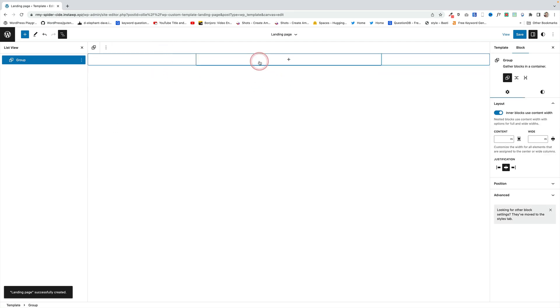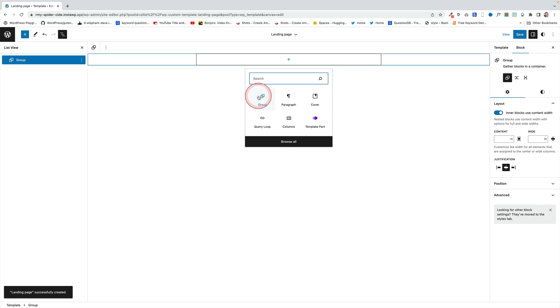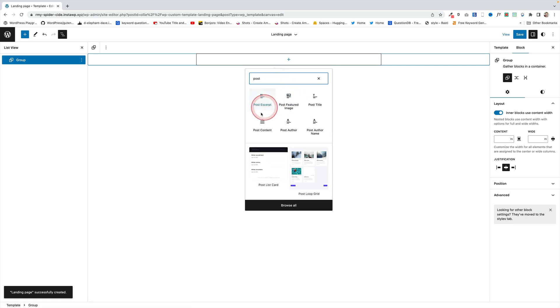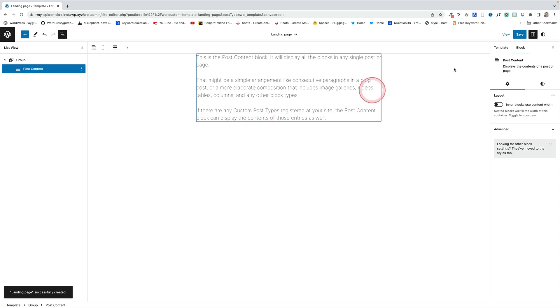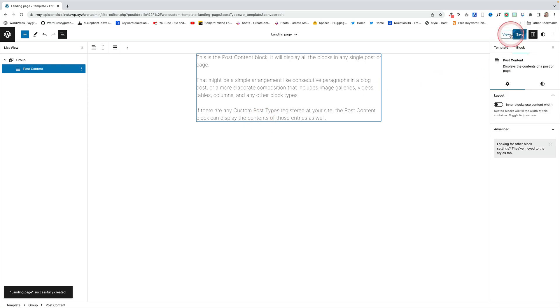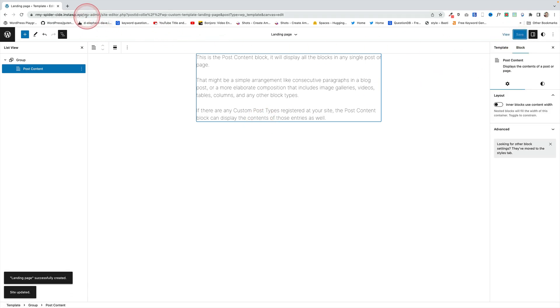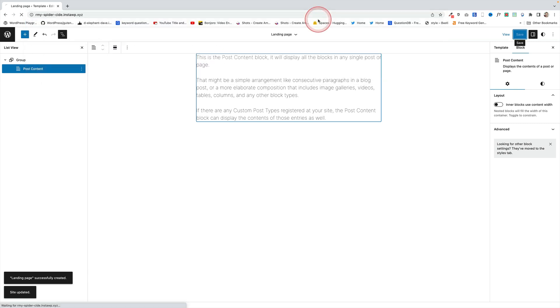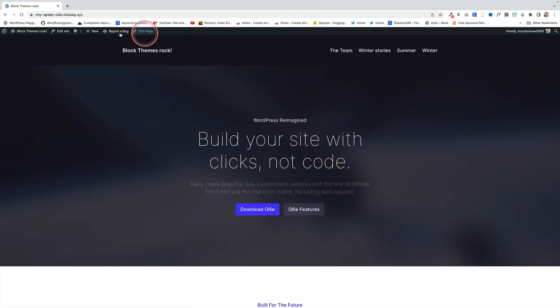I'm going to add the Group block primarily as a container, and within that group block I'm going to add the Post Content block, which will bring in the content of my landing page when I actually create it. That's the template — remember, it's the template that will be used by the page in question.